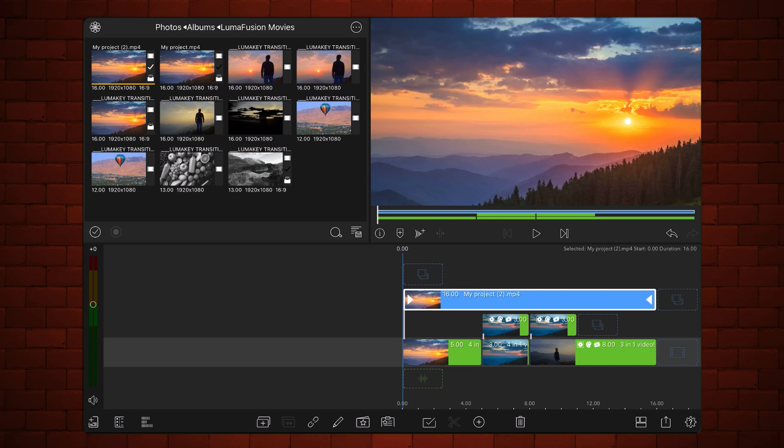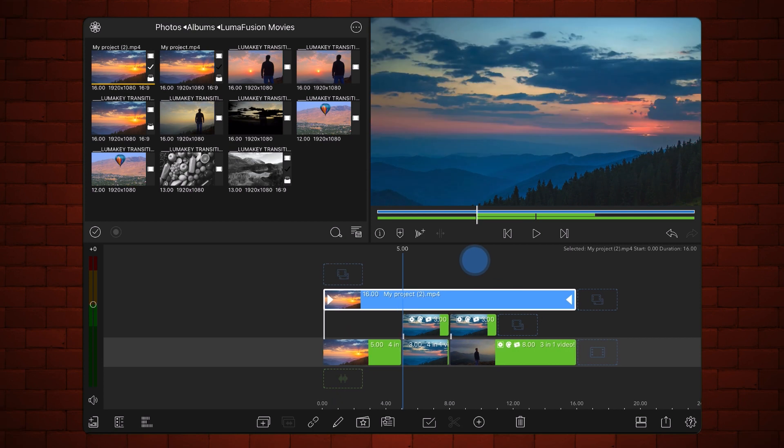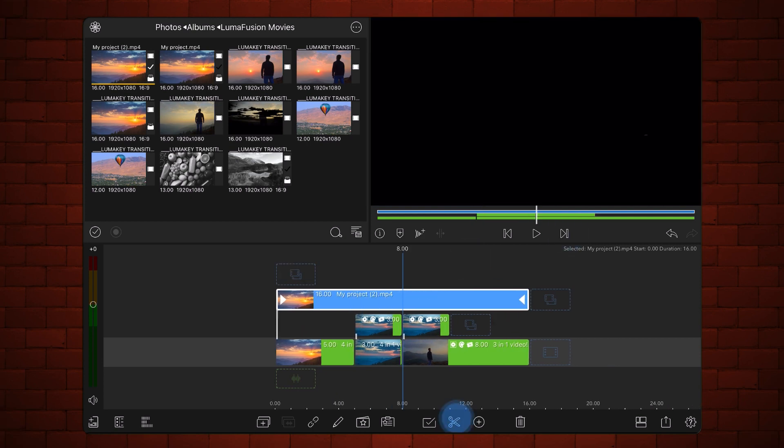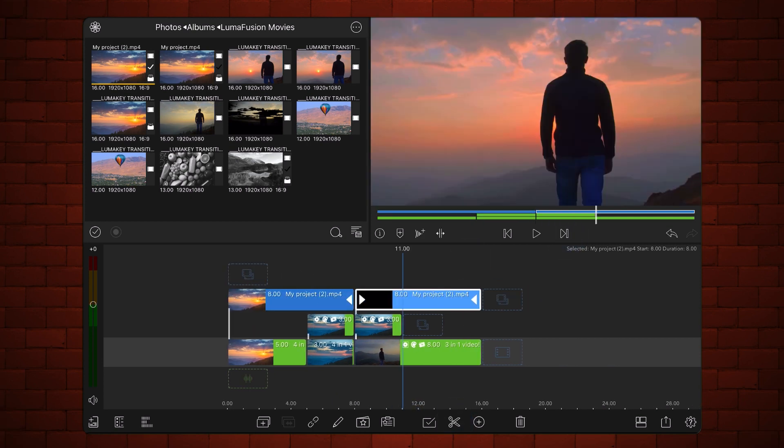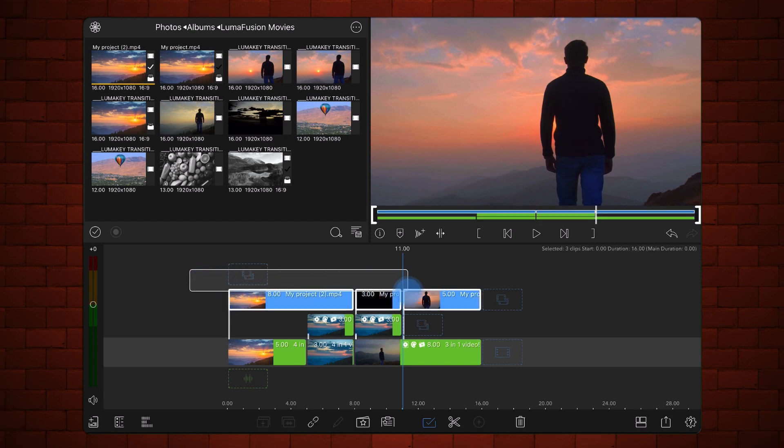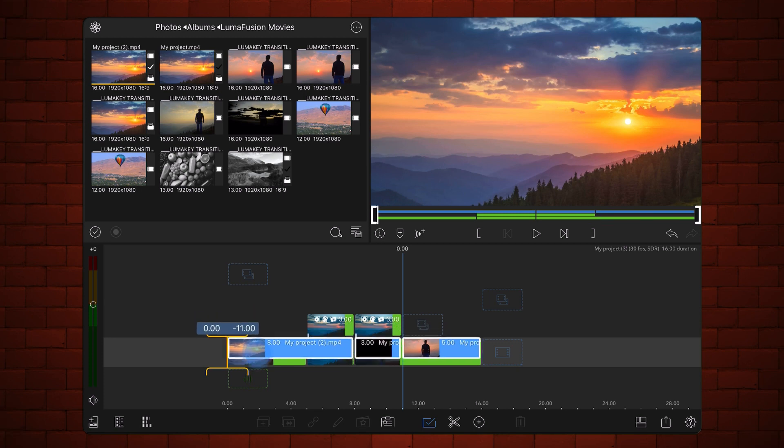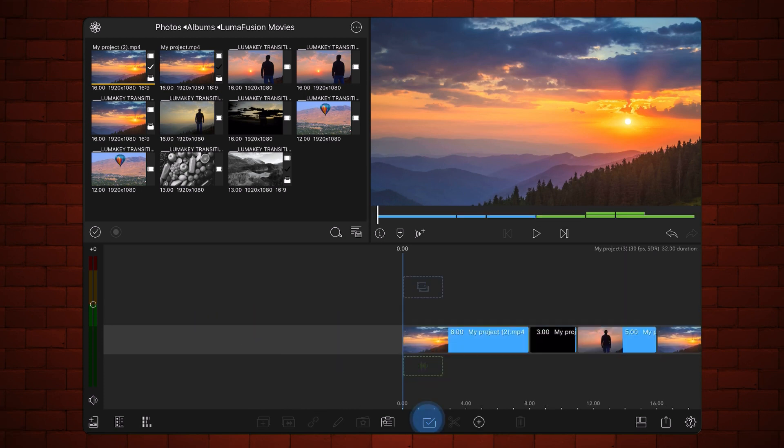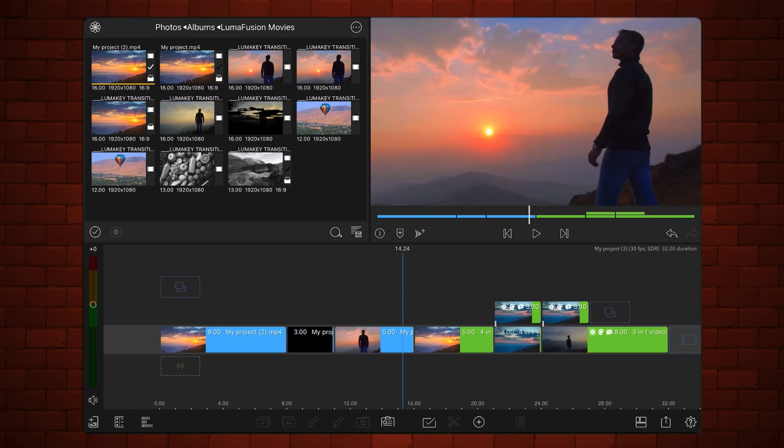Using the second track as a reference, cut the video on the third track as shown. Bring the videos that you just cut to the main track. Delete the rest of the videos.